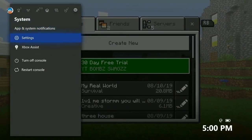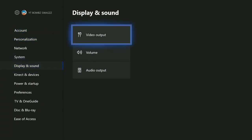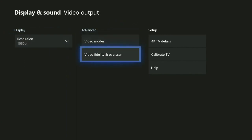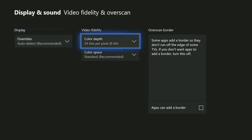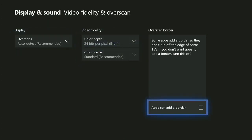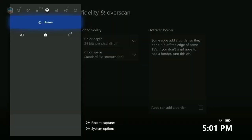First, you guys want to go to your Settings. Once you go to Settings, go to Display and Sound, then Video Output. Go to Overscan — right here — and you should see 'Overscan Border: Apps can add a border.' Make sure it's NOT check-marked. If it is, click it to turn it off. What this does is allow UFO Transfer to open files you can't usually access.